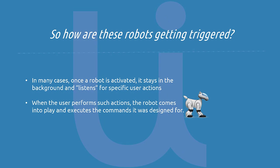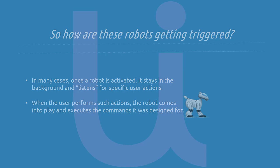In many cases, once a robot is activated, it stays in the background and listens for specific user actions like pressing a key combination or mouse clicking on certain images or UI elements. When a user performs such actions, the robot comes into play and executes the commands it was designed for.